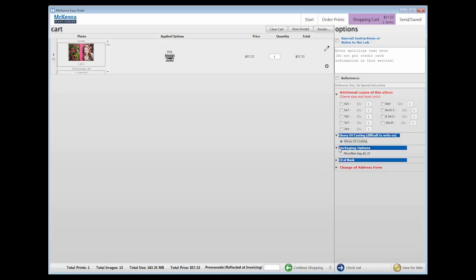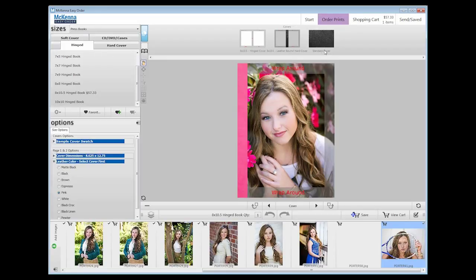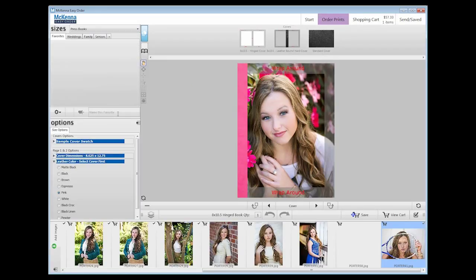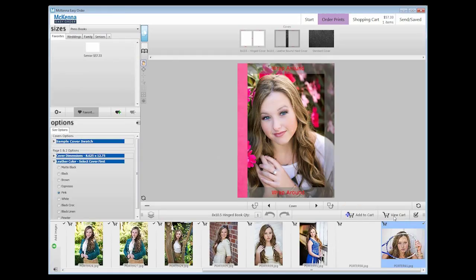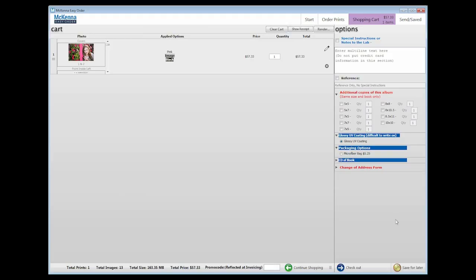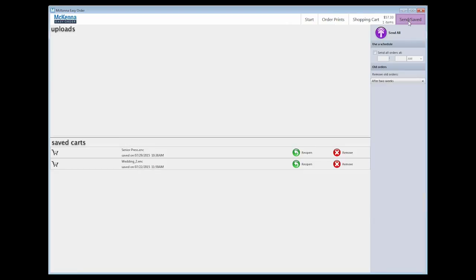If you want to save your book templates for a future order, create a favorite by returning to the workspace and adding a favorite. If you want to save the exact book with images and all, save the cart for later from the cart screen. This will take the item to the Send Saved tab, where it can later be reopened and sent. But also, keep it in your cart so you can order it now.